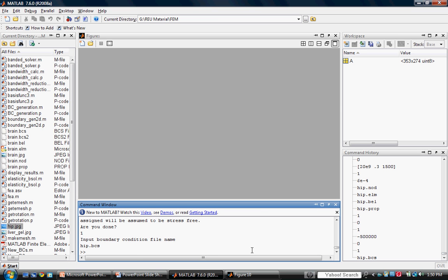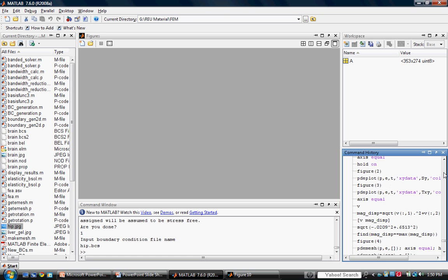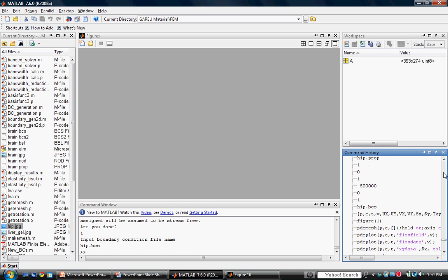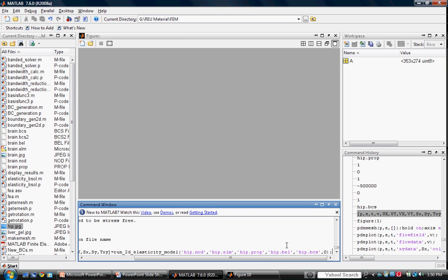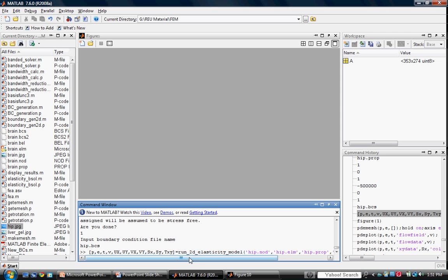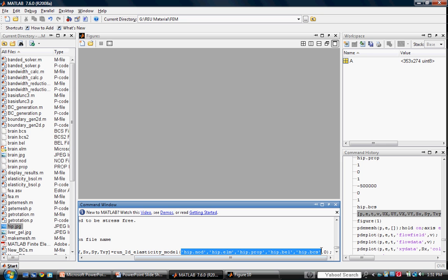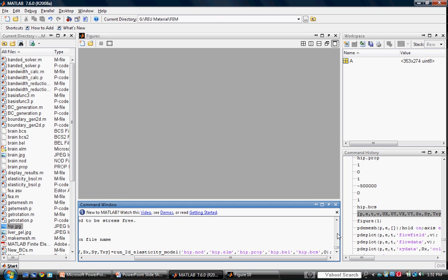Now we generate the constitutive property variables using the run2d elasticity model command. I will pull that command from my history. Notice all of my output variables are named in the given order. And all of my input arguments bear the names of the mesh files that I've just now created. We'll now call this function and generate our variables.